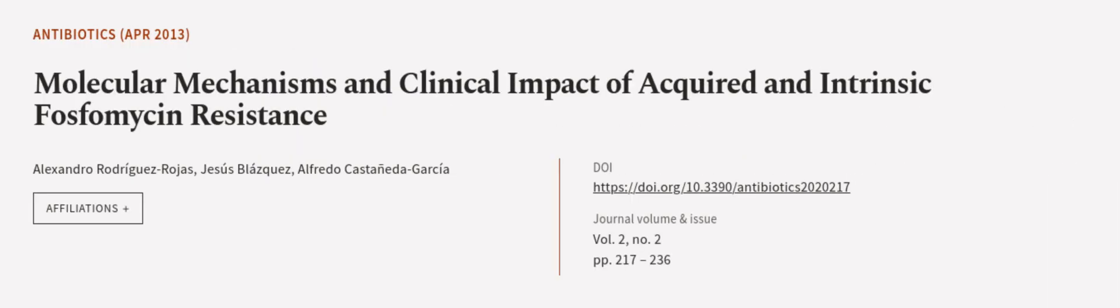This article was authored by Alexandro Rodriguez-Rojas, Jesus Blasquez, and Alfredo Castaneda-Garcia.